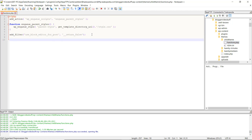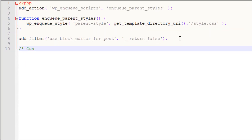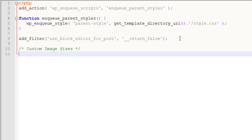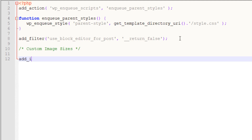From here, I'm going to go to a new line and add a comment saying 'custom image sizes.' Now I'll add the very first image size: add_image_size. In brackets, I'm going to add quotes and give the name 'blog-post' for this custom image size. After this, I'll add a comma and add the dimensions — width and height. In this case, I'm going to go with 650 by 300. Then I'll close this and add a semicolon. So I've added the very first image size, which is 650 by 300.